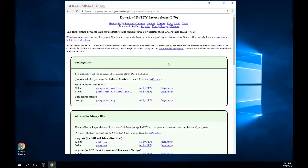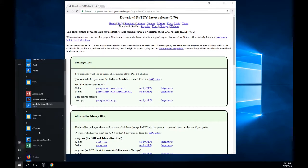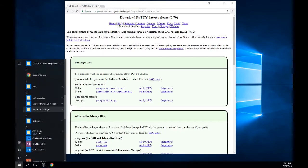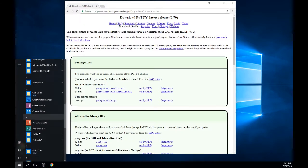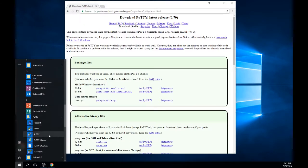To launch PuTTY, click on the start menu and navigate to the program file named PuTTY. Here you will need to choose the program simply entitled PuTTY.